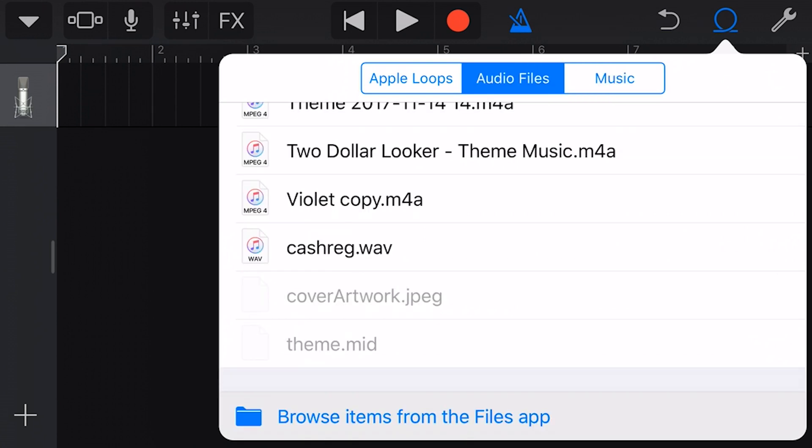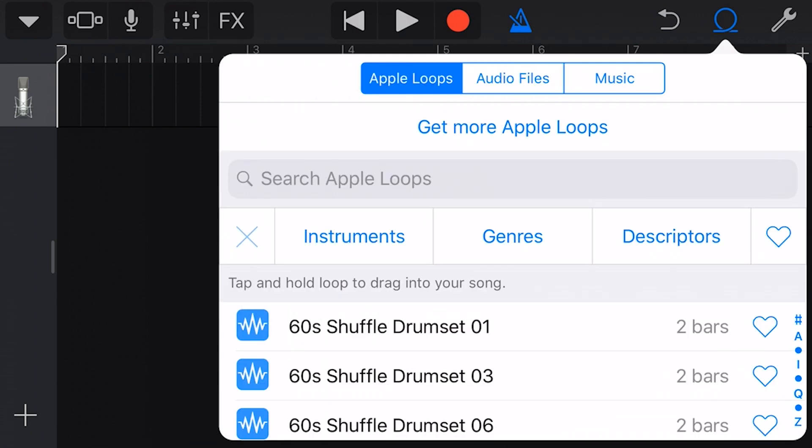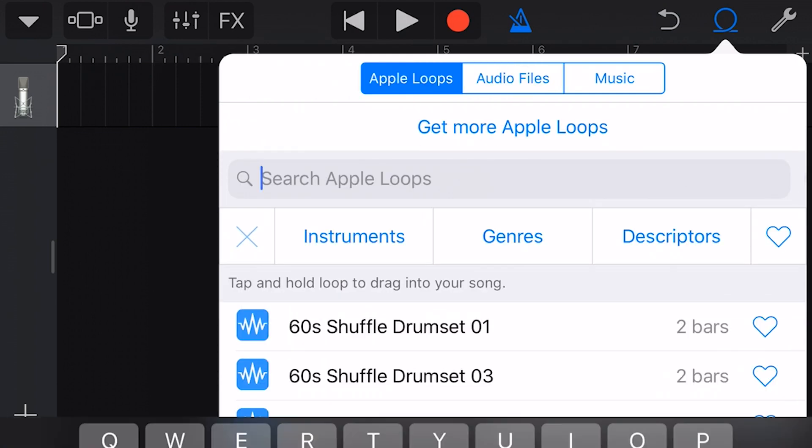Audio files can be any compatible files stored on your iCloud drive or any other sharing service supported by the Files app. If you want more information, check out the link below or above about the Files app. But for now, let's focus on Apple loops.